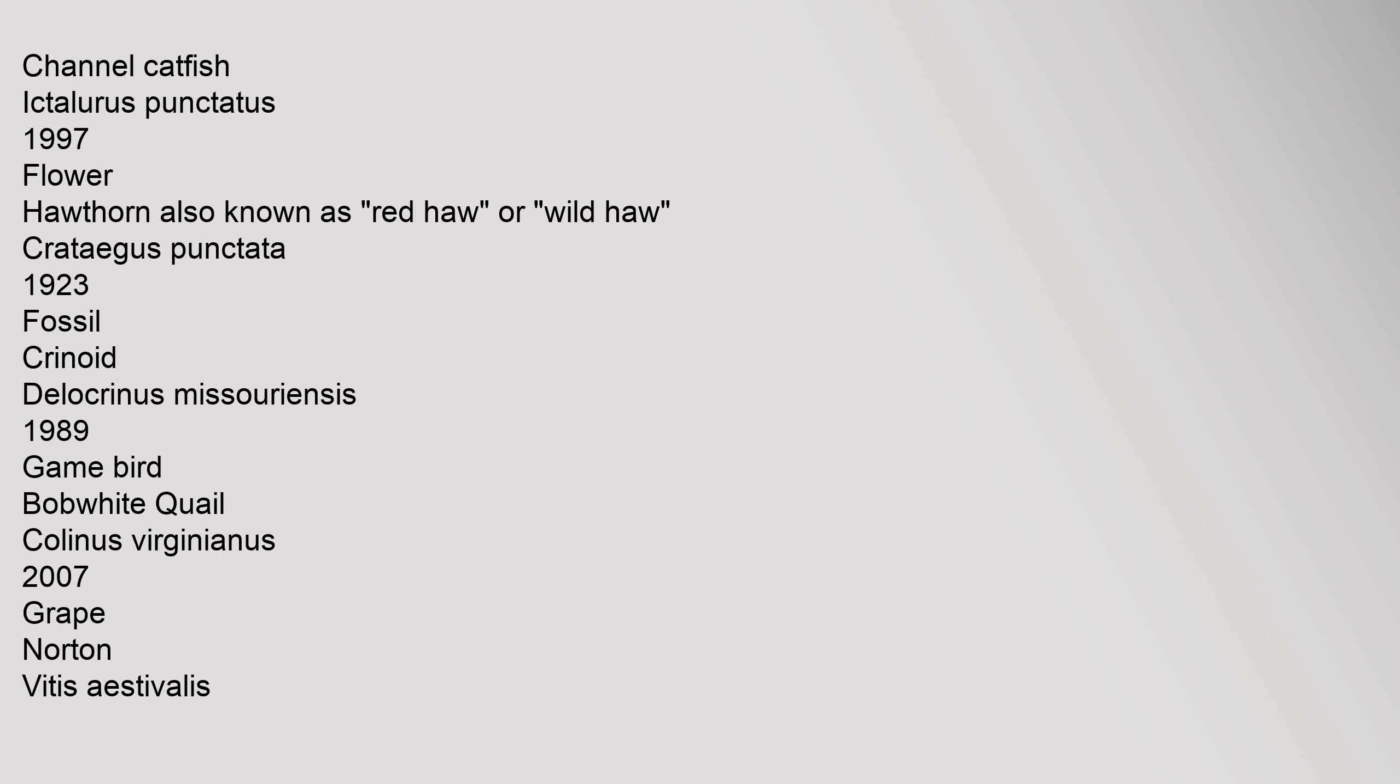Fish: channel catfish, Ictalurus punctatus, 1997. Flower: hawthorn, also known as red haw or wild haw, Crataegus punctata, 1923. Fossil: crinoid, Delocrinus missouriensis, 1989. Game bird: bobwhite quail, Colinus virginianus, 2007. Grape: Norton, Vitis aestivalis.